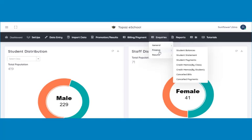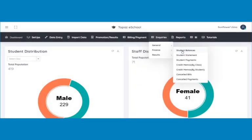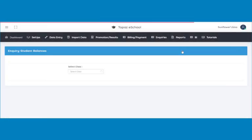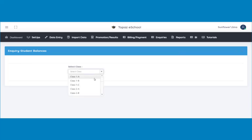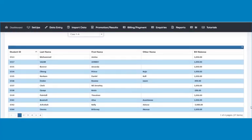To check the balances of students, click on student balances under finance of the inquiries menu. A page opens. Then select the class whose student balances you would like to check by clicking on the drop-down menu. The student balances for the class will be displayed in a table below.